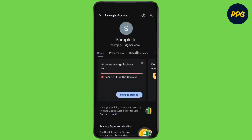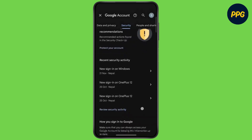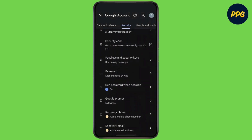Now scroll to the right and tap on Security. Now scroll down until you see Passkeys. Now tap on Passkeys and Security Keys.